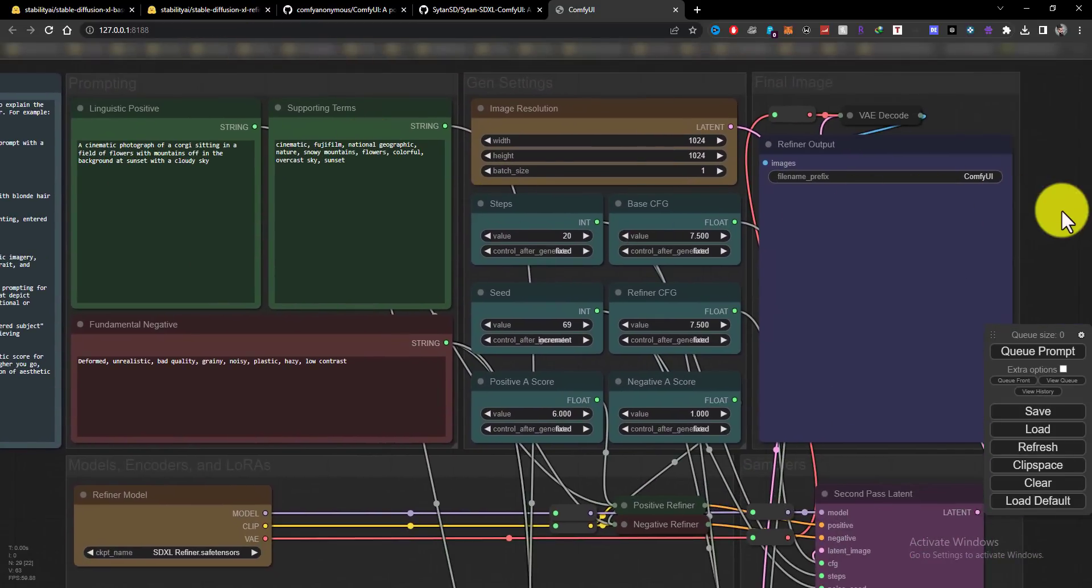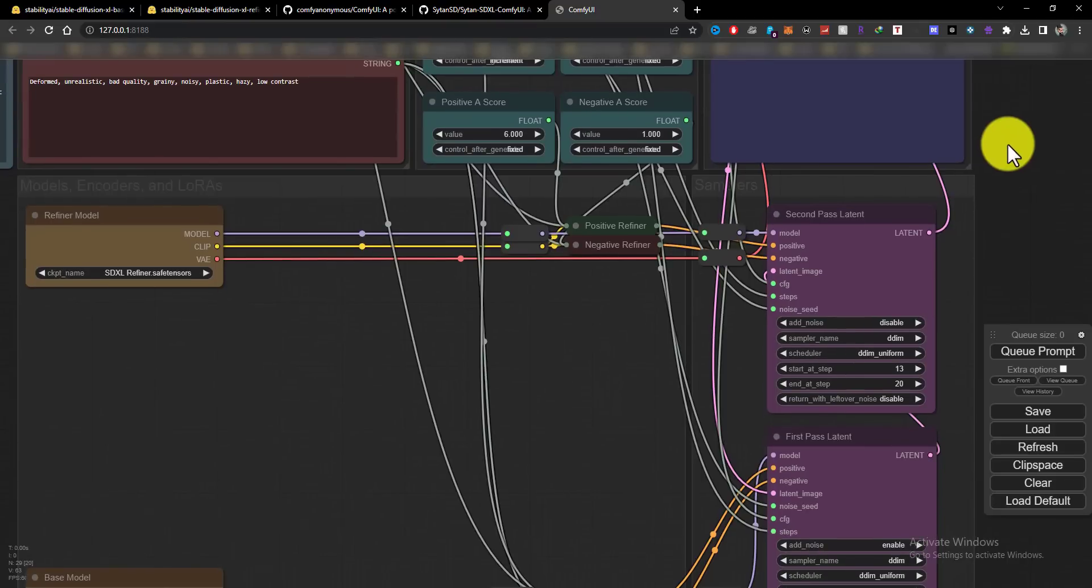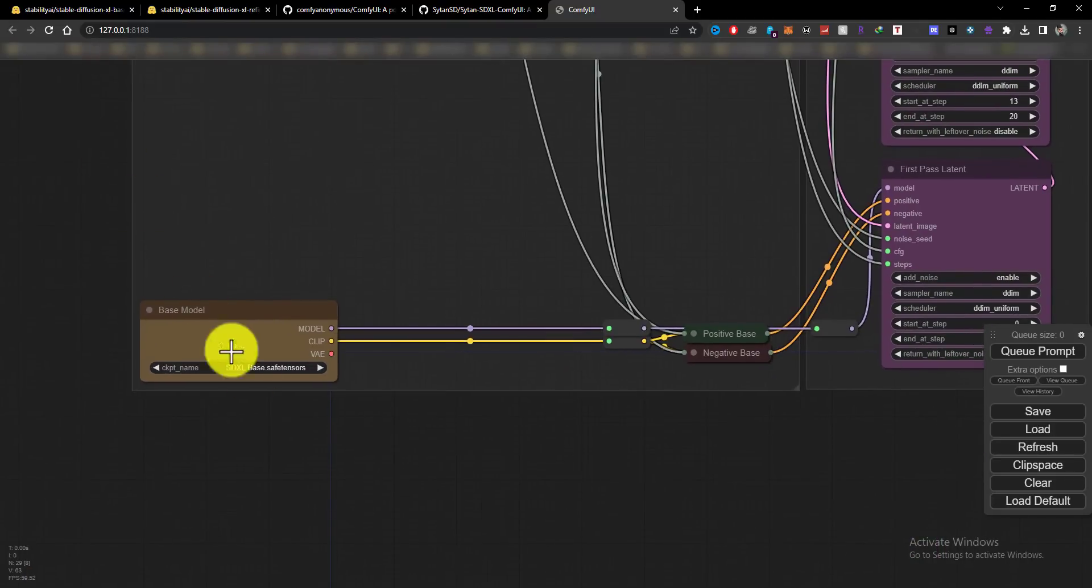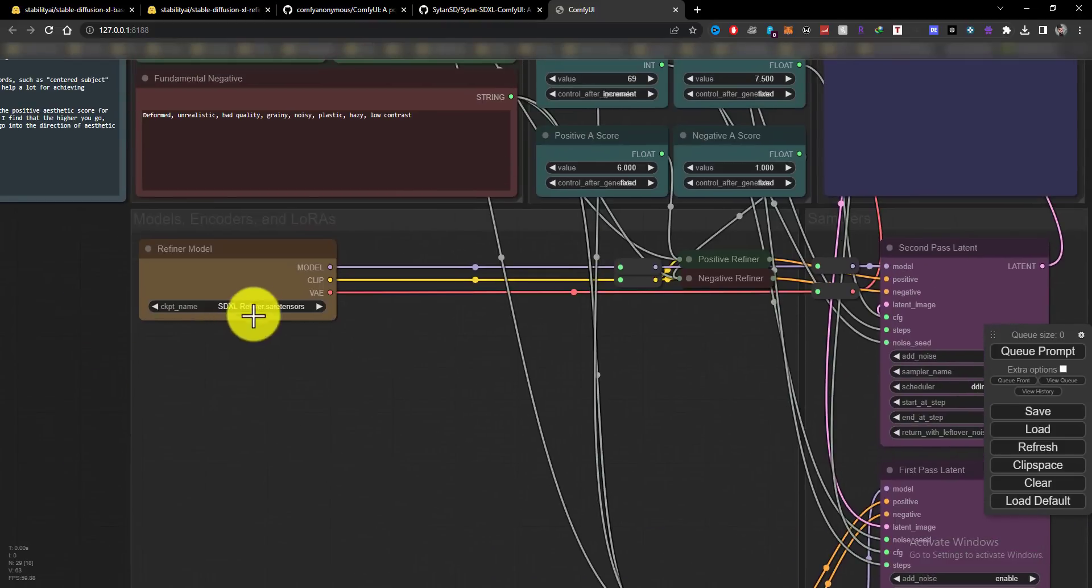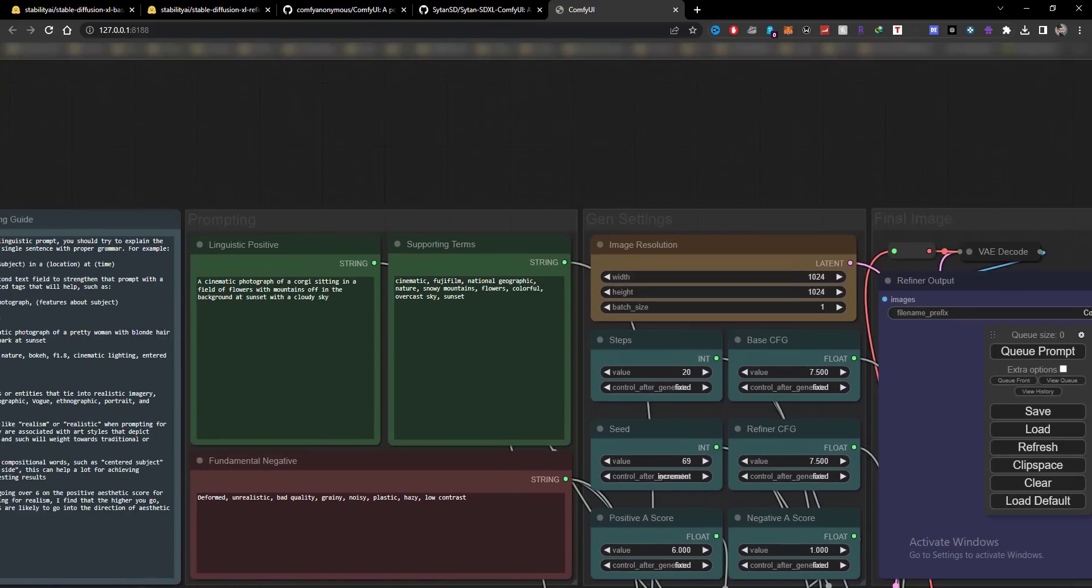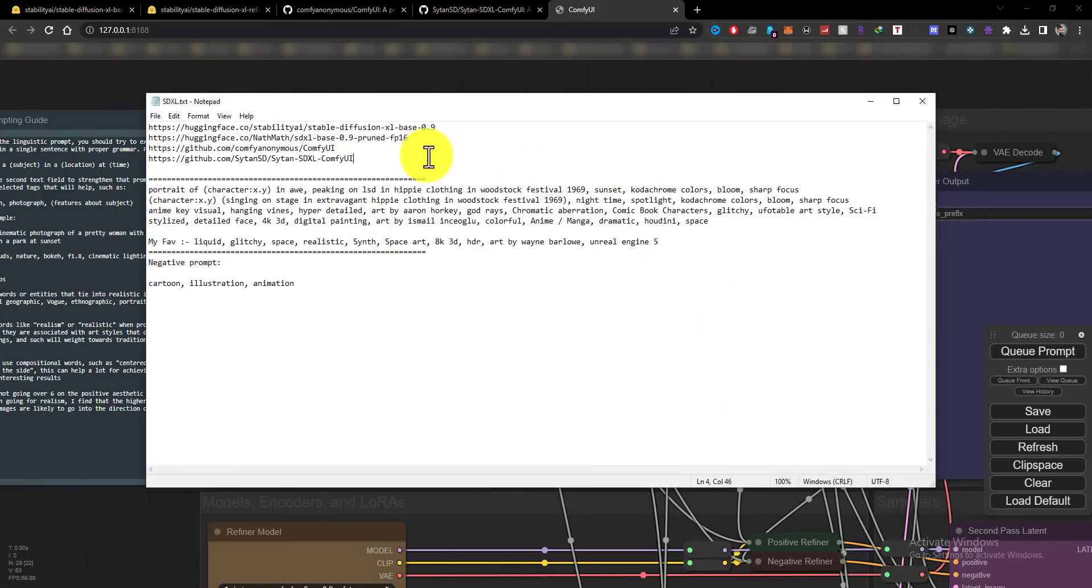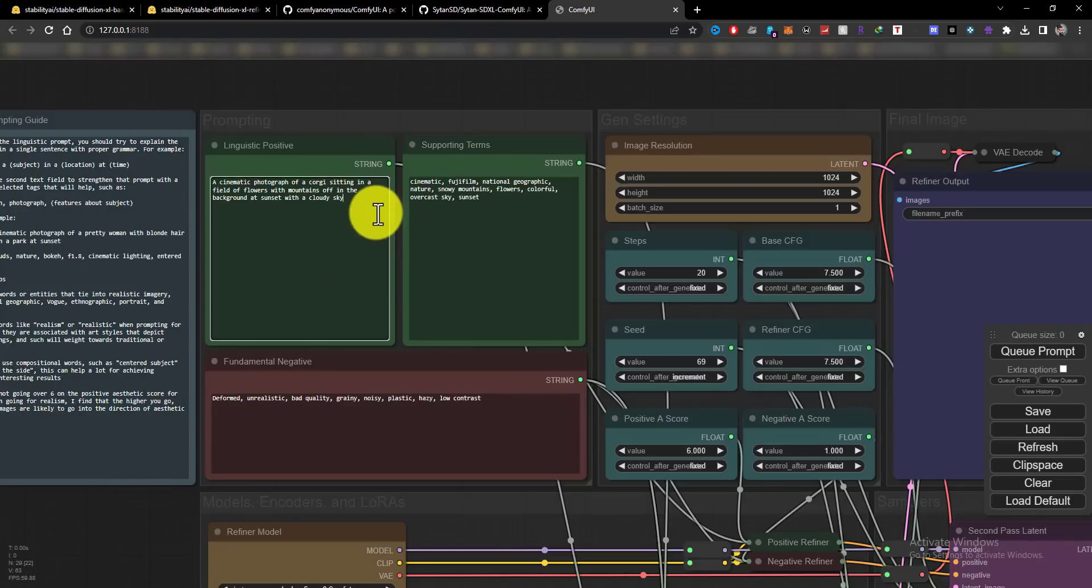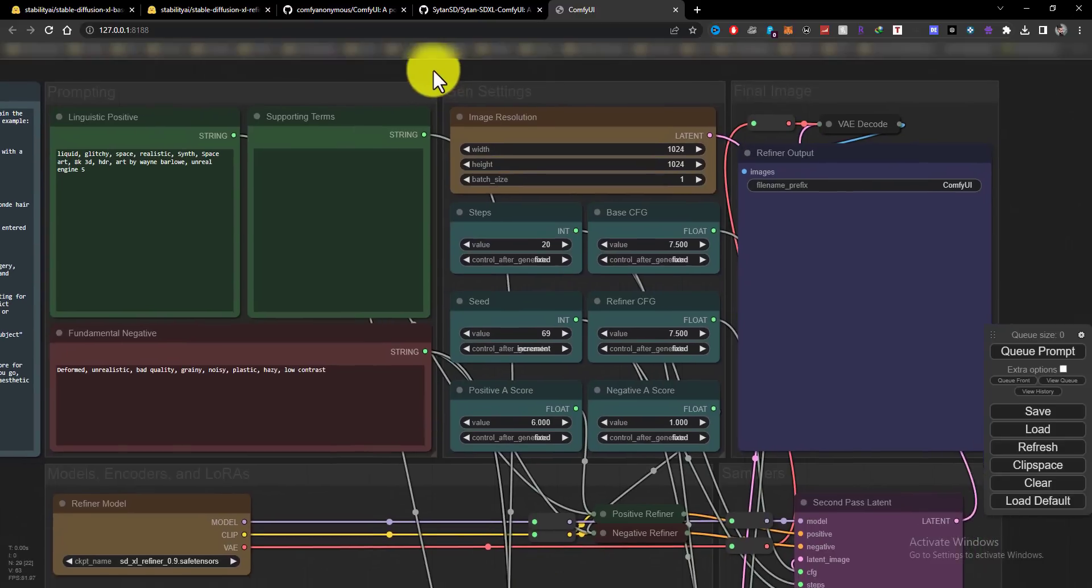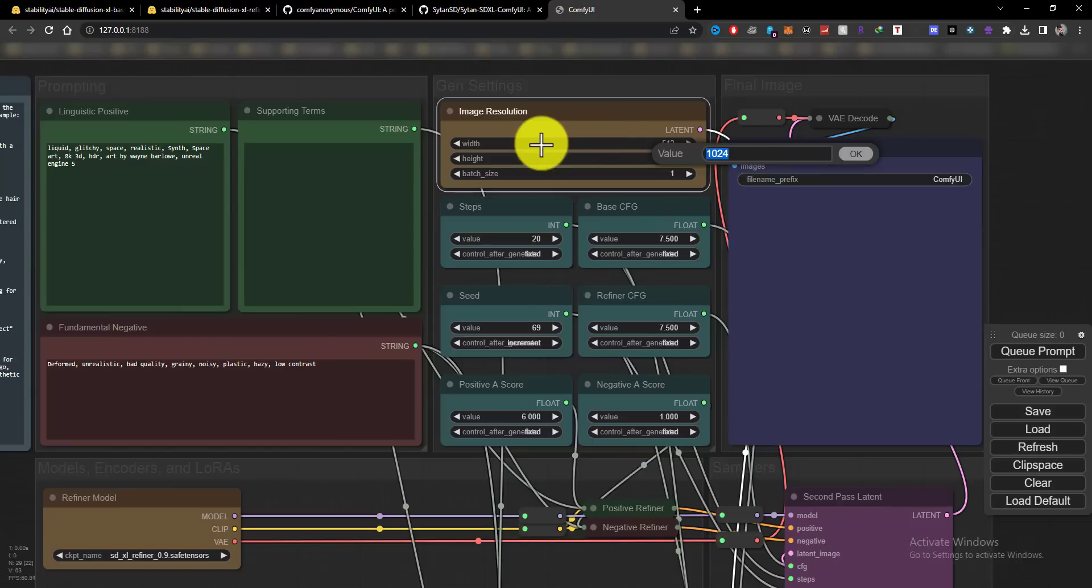So let's test some prompts. All the settings are the same, like Automatic 1111: image resolution, steps, CFG scale, seeds and others. So play with it and enjoy it if you have NVIDIA.